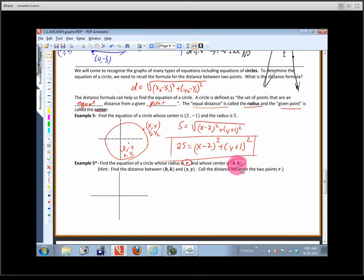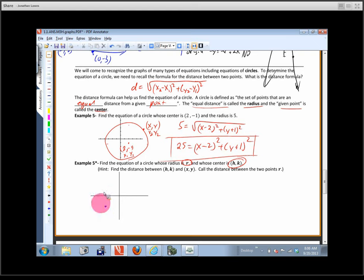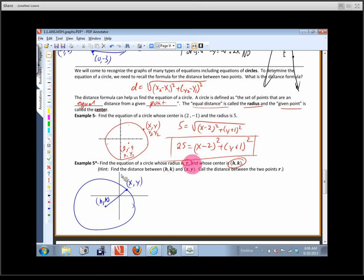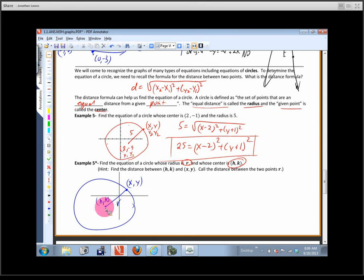I'll put the center point at (h, k), draw a circle, and pick a point on it called (x, y). How far do we want it to be from the center to a point on the circle? We want it to be r. On the previous problem the distance was 5; on this one it's r. The center was (2, negative 1); on this one it's (h, k). We've got to represent all the points on the circle.